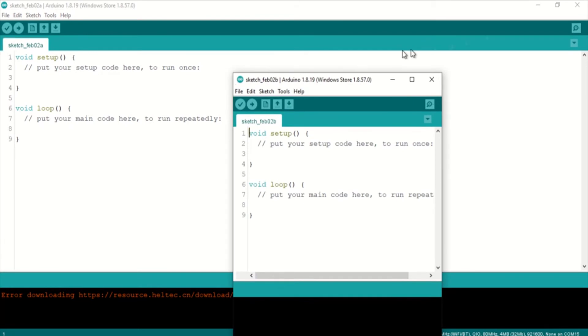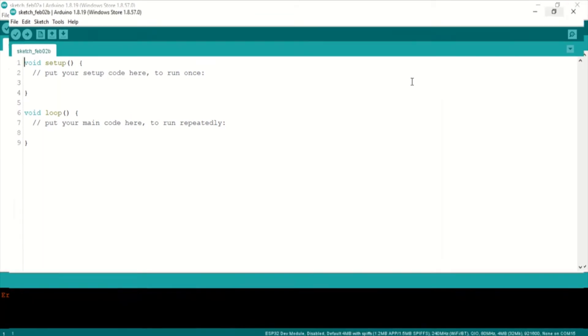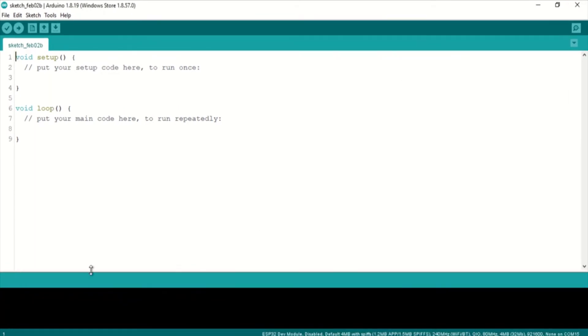Alright, let's launch a new instance of the Arduino IDE. And there, you see the error has gone away.